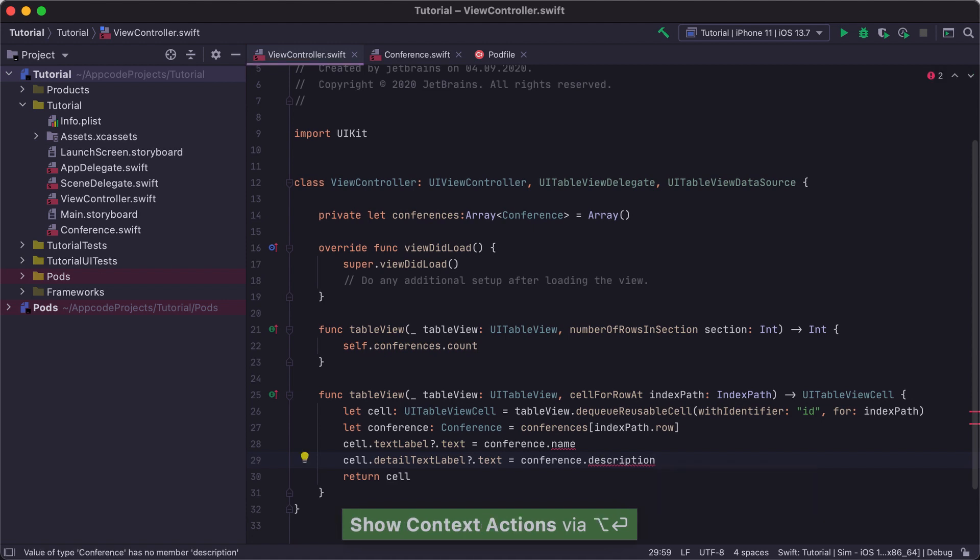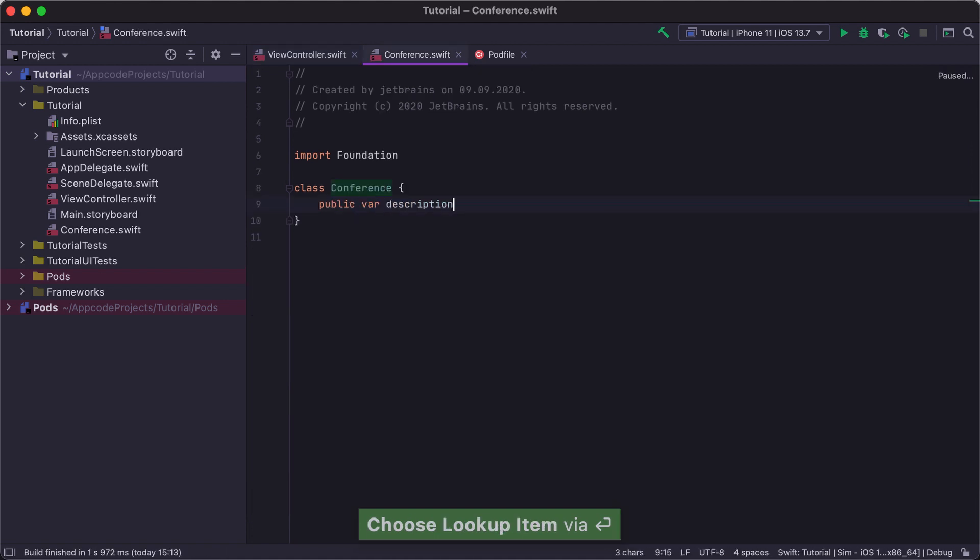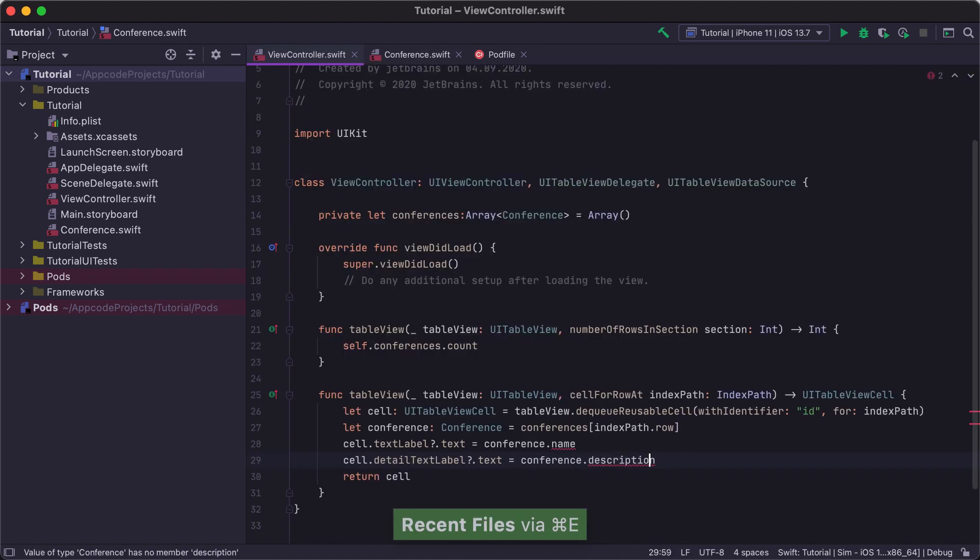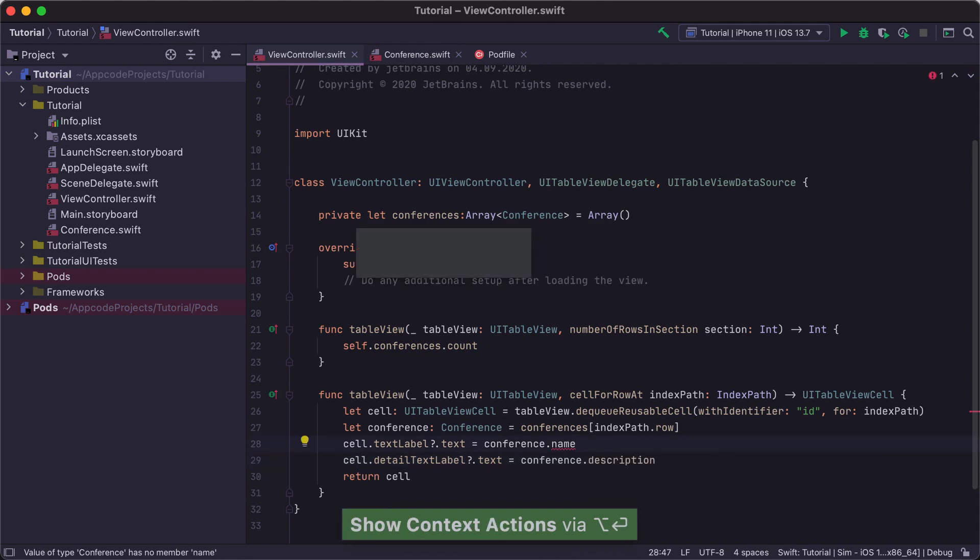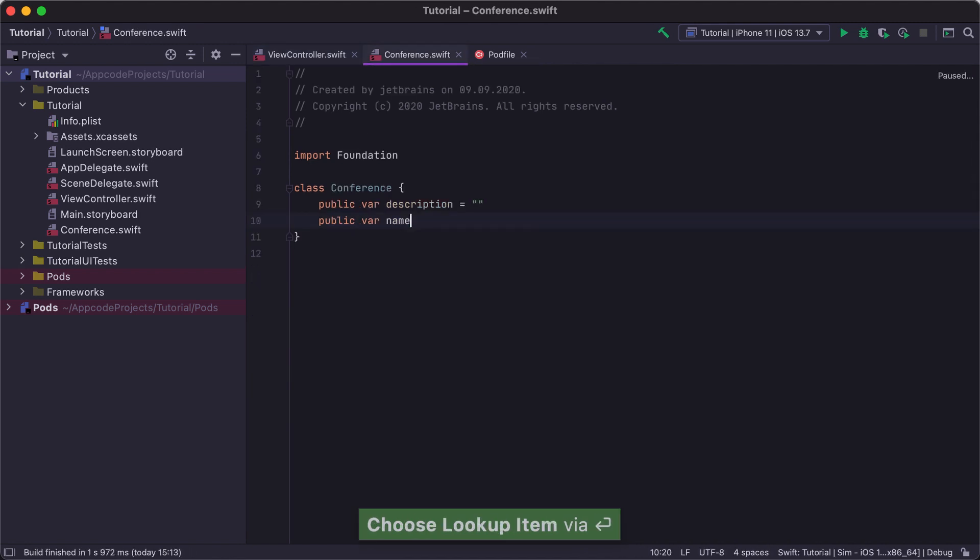Now we can create the conference class properties using CreateFromUsage actions, and save our time not writing them by hand in the conference class.